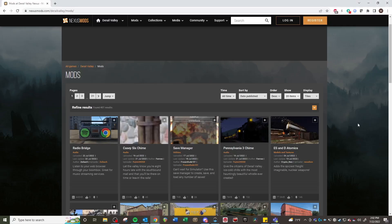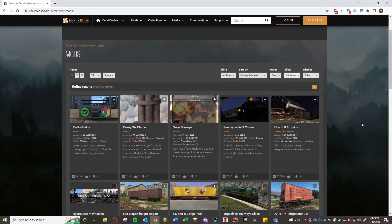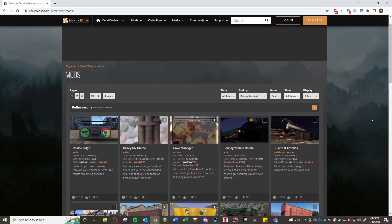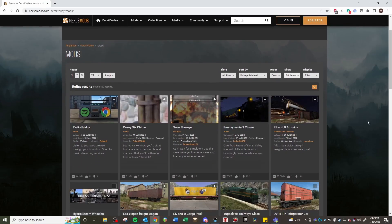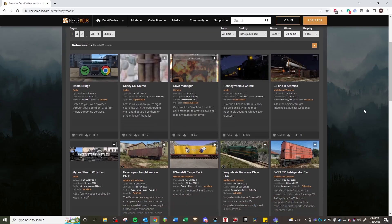What's up guys, this is Heiss. Today we are looking at how you install mods for Derail Valley. I got a lot of questions from people both in comments and in direct messages asking how mods are installed or why the mods don't work, so I figured I would go through and show you a couple things that you need to do. So if you play Derail Valley and want to know how to mod it, here we go.